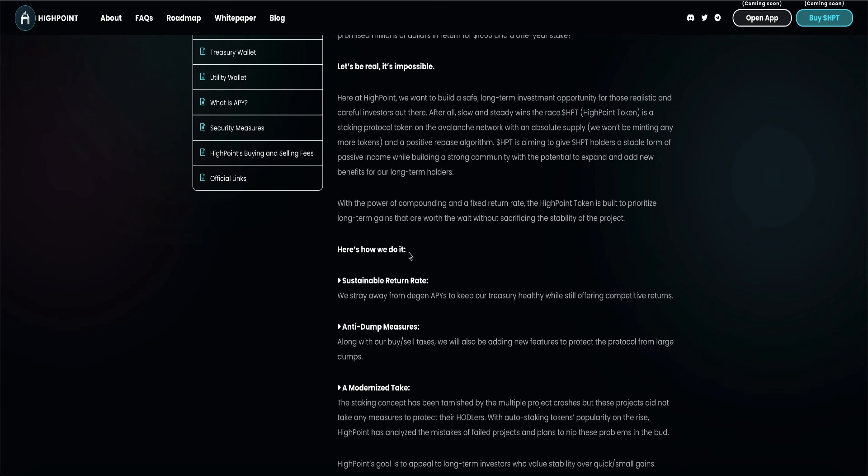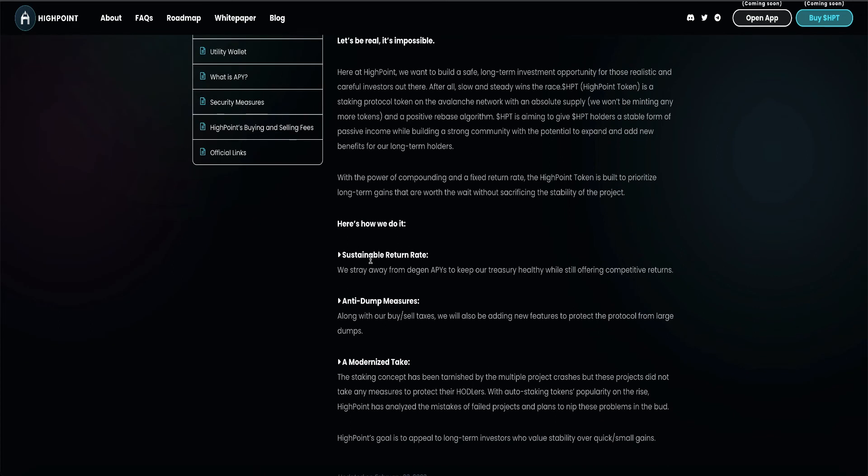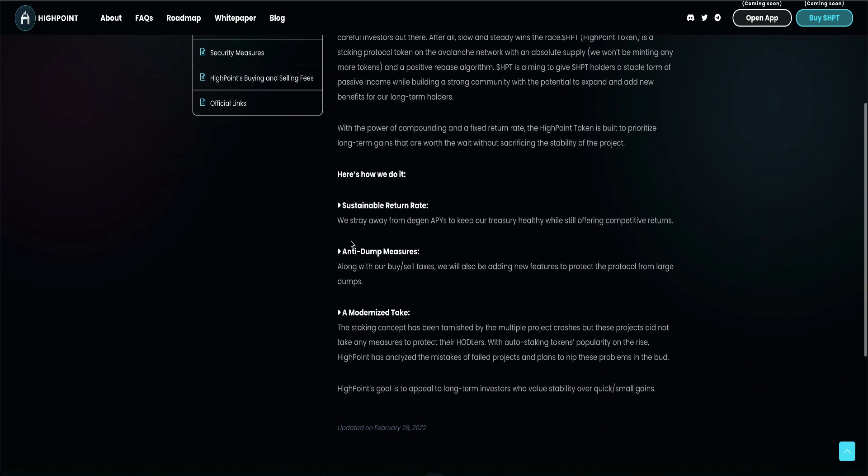With the power of compounding and a fixed return rate, the High Point token is built to prioritize long-term gains that are worth the wait without sacrificing the stability of the project. Here's how we do it. Sustainable return rate. We stray away from degen APYs to keep our treasury healthy while still offering competitive returns.